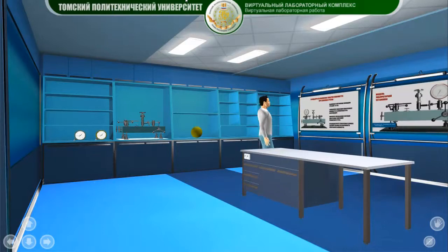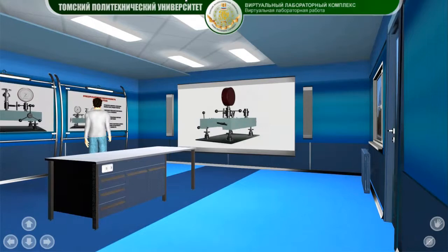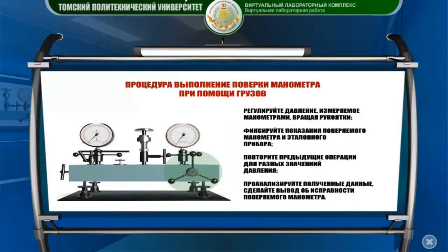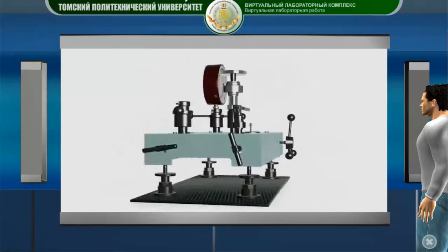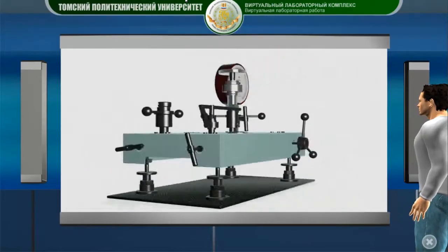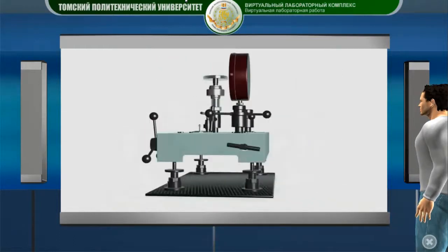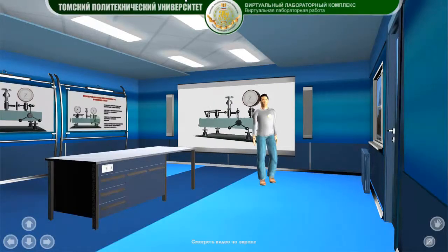You can control the avatar — a virtual character of a student — who has access to a storage of tools and instruments used in the laboratory work and can choose the ones it needs. You can also read the contents of the visual aids describing the work program and laboratory setup.